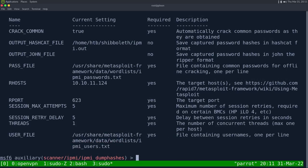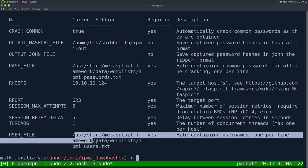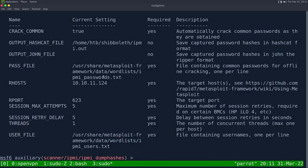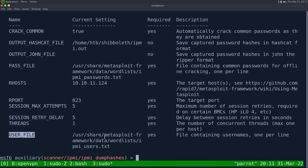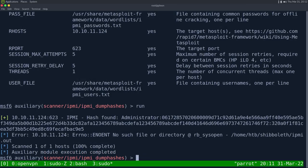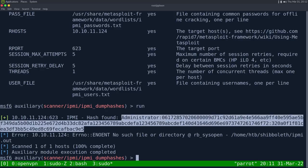Running the module, we get a hash found for the user 'administrator' along with the challenge-response. Now let's pass this over to Hashcat.